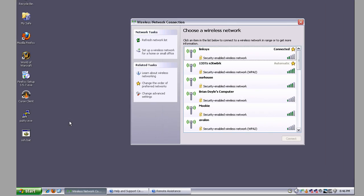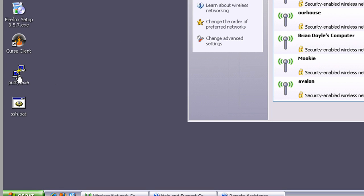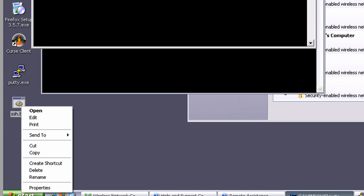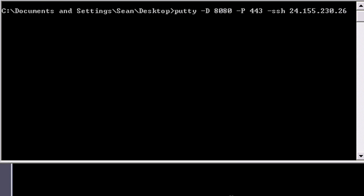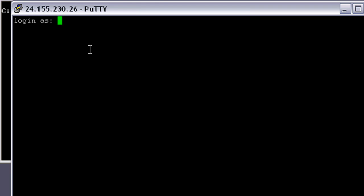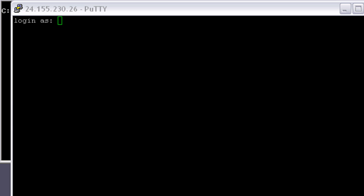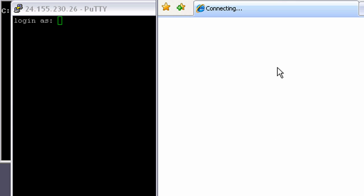So I can go ahead and already have the putty downloaded, and I have the batch file here. Actually, the first one I want to show you is if I open up Internet Explorer,